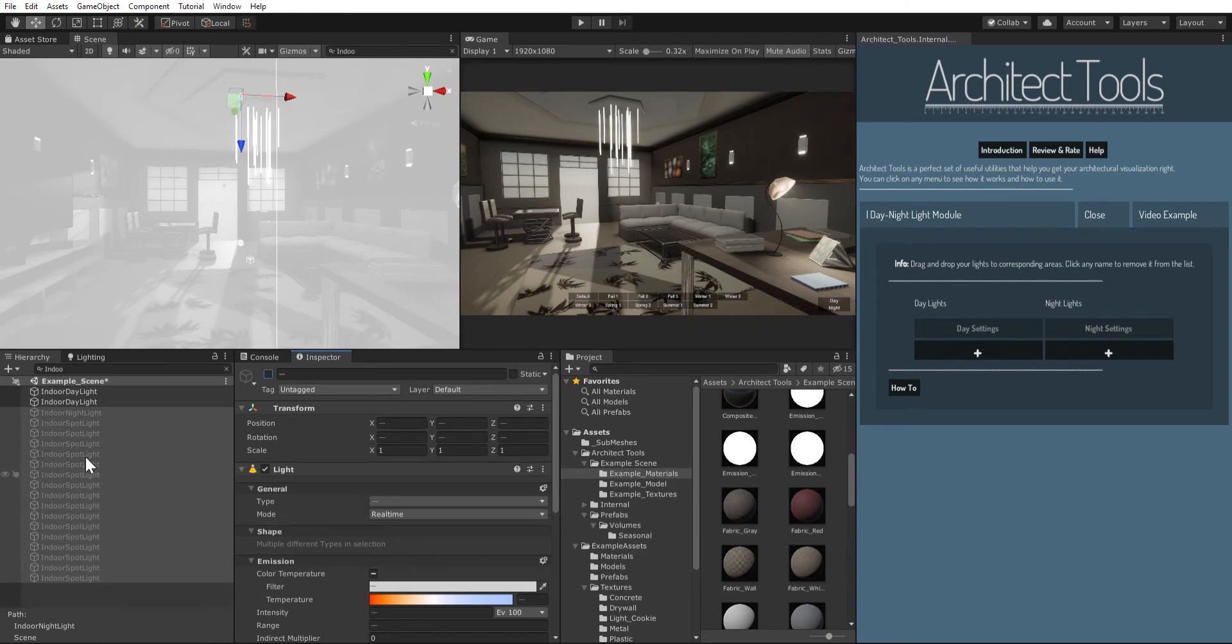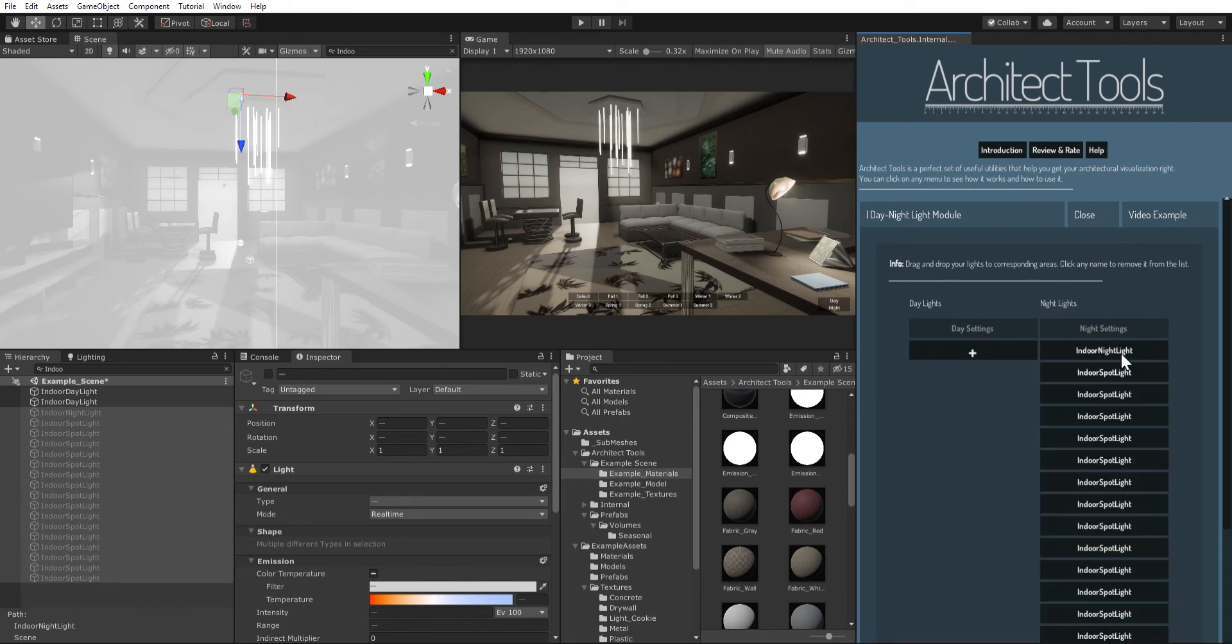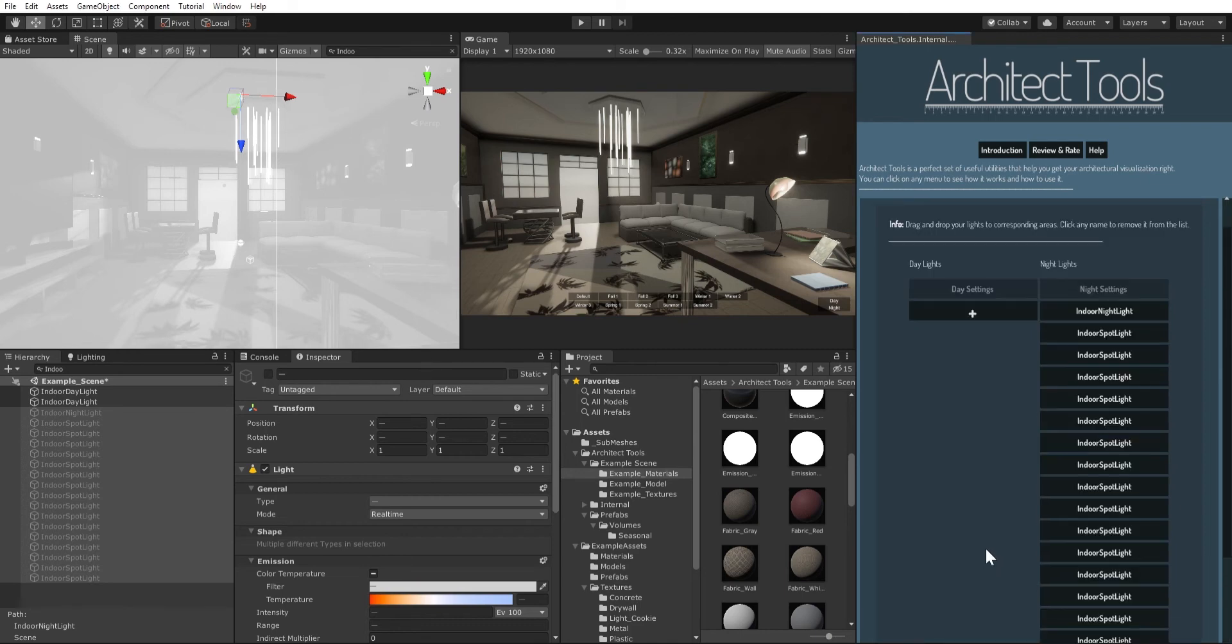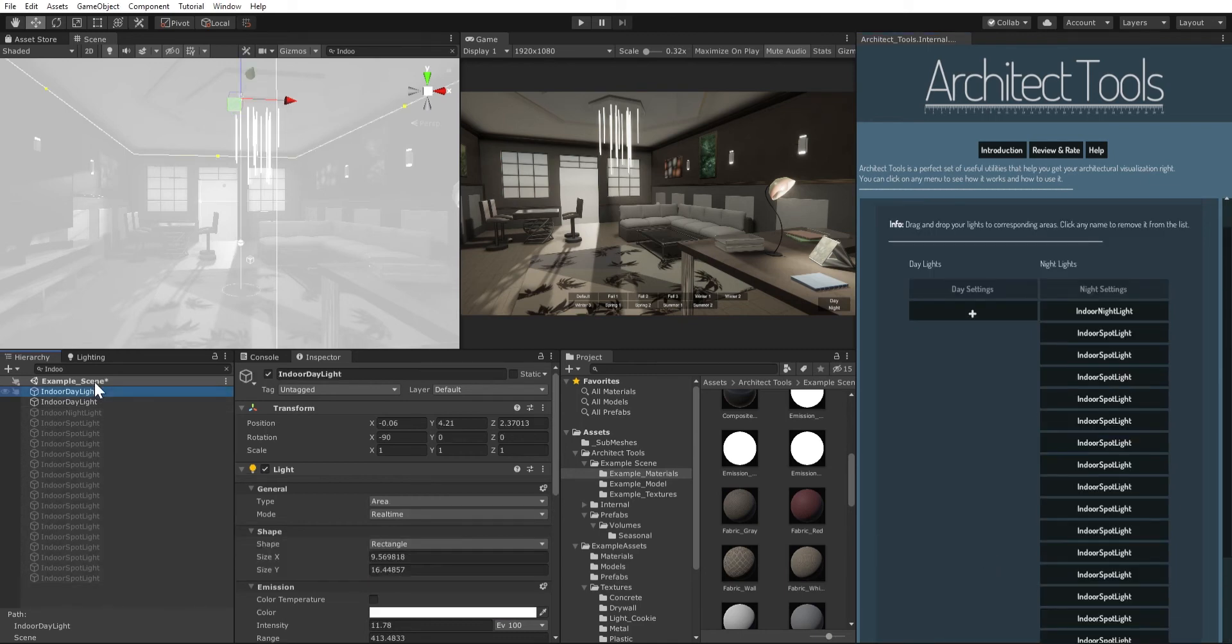So I select them, I drag and drop them here to this plus sign. I can also click the plus sign to select which light to add here as well.